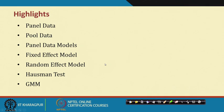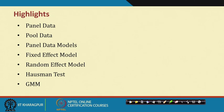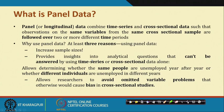In this particular lecture we are going to discuss concepts like panel data, pool data, various panel data models — specifically the fixed effect model, random effect model, and generalized method of moments. The starting point is to understand panel data first.